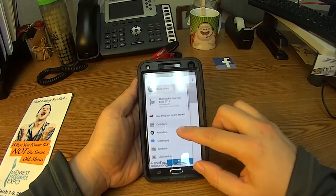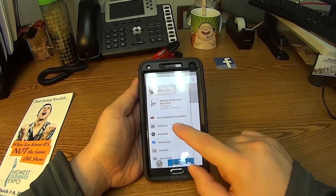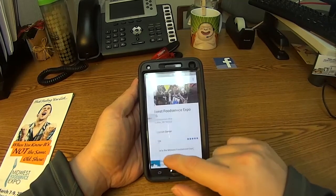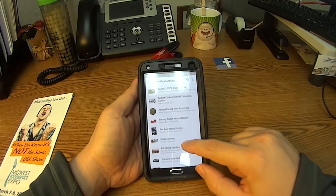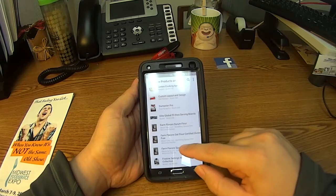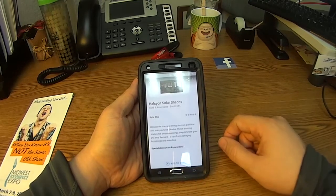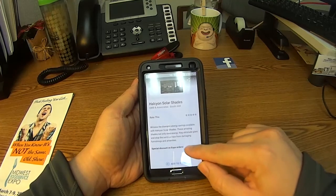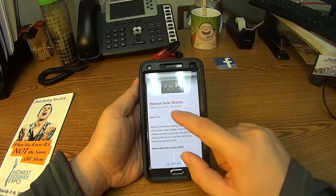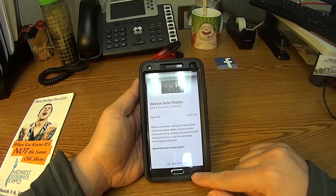One of the cool features that we have this year with the guide is our new products on the market. You can actually select here and see all of the new products that we have listed at the expo. You can take a look and see something specific, click on it, and it'll give you an explanation along with the booth number where they are exhibiting the product.